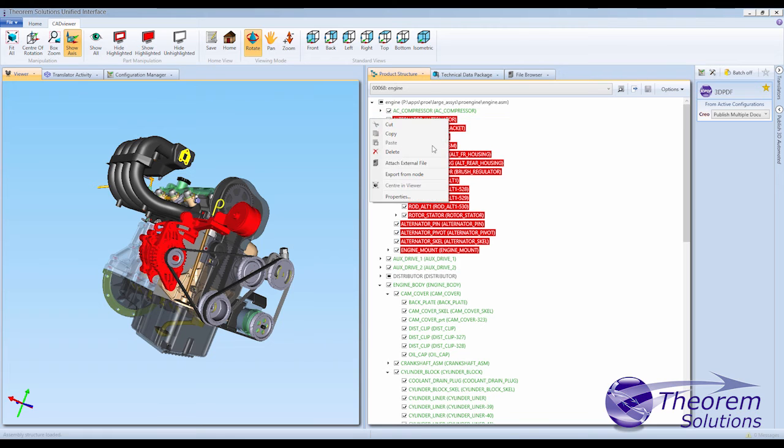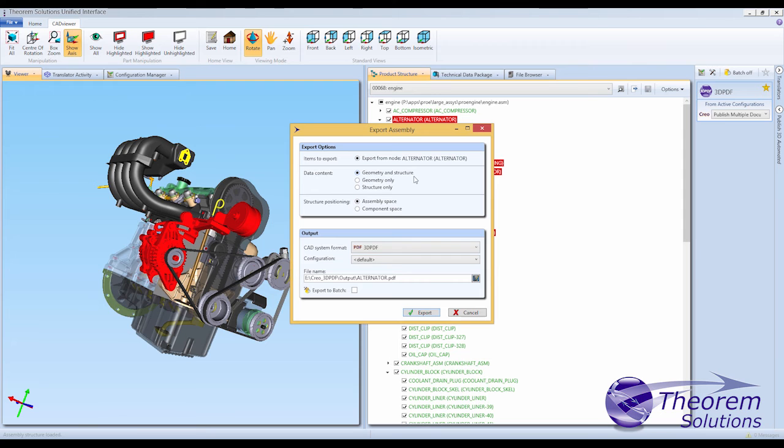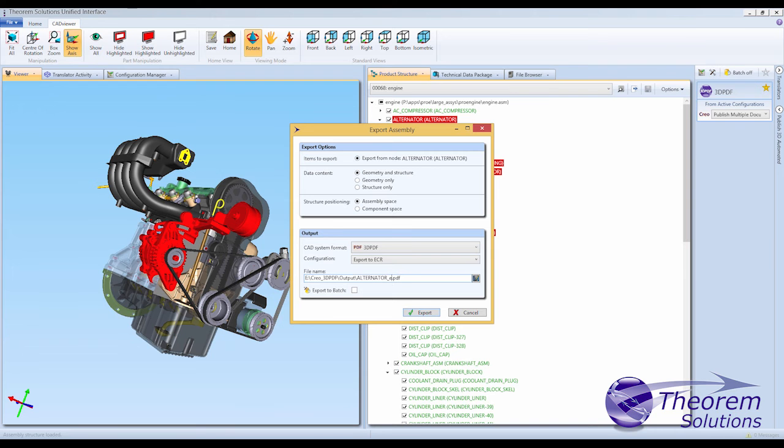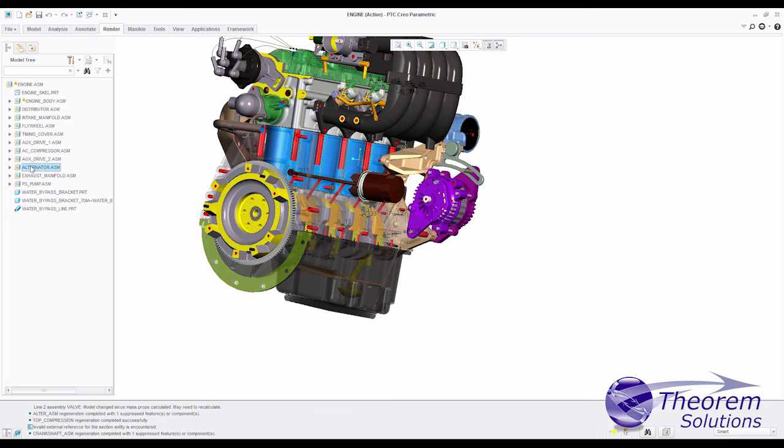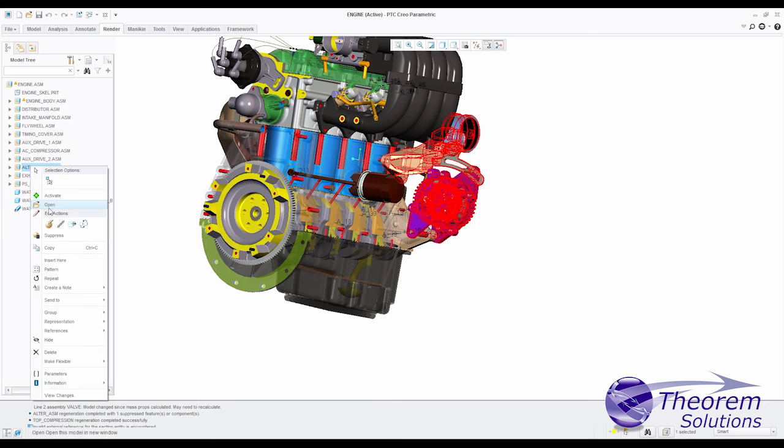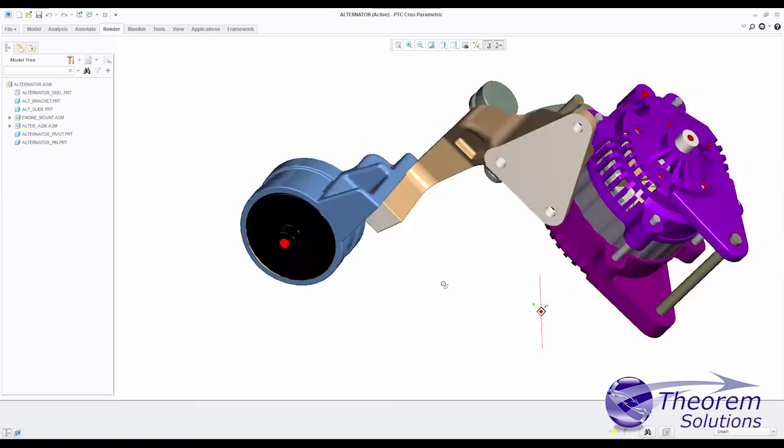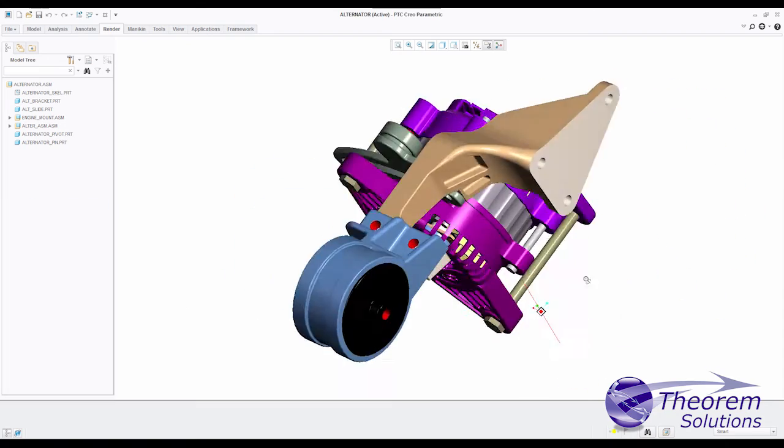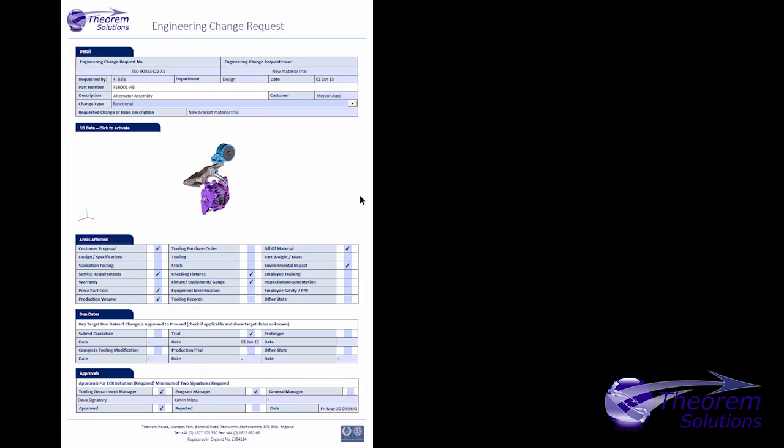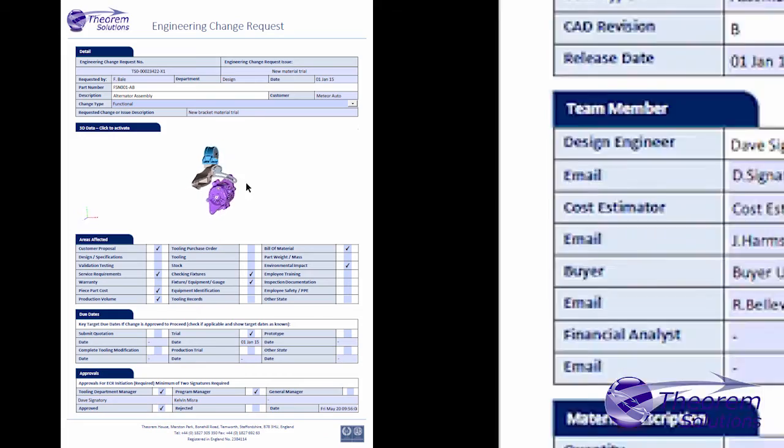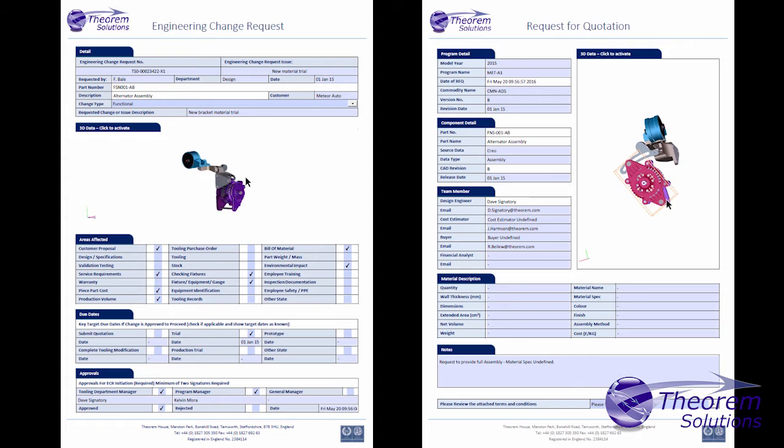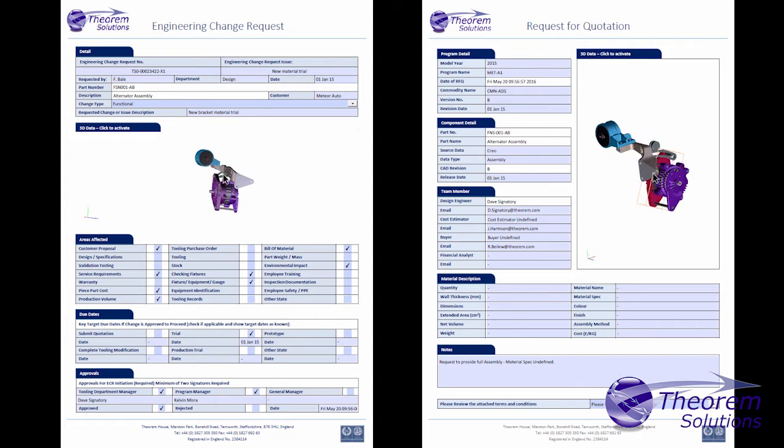Theorem's 3D PDF publisher enables the Creo user to create documents in different ways. It works interactively, enabling an engineer to save a Creo model directly into a PDF document. It might be into an engineering change request or it might be a request for quotation document for use by purchasing.